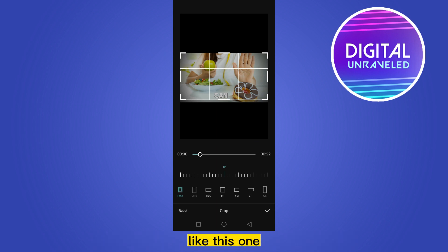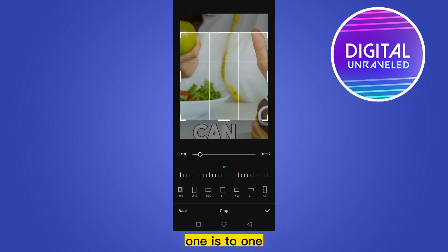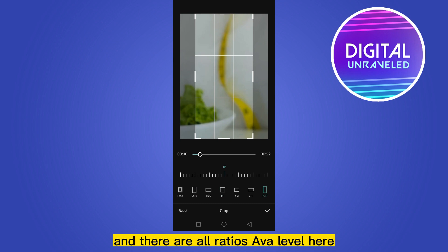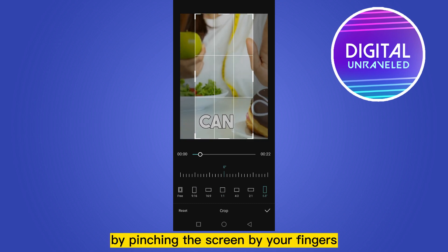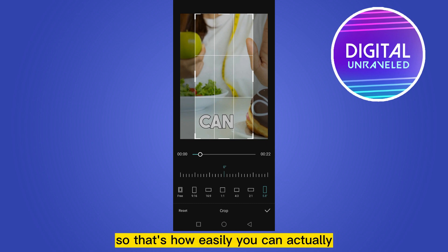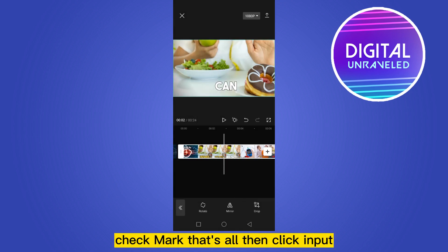There is another method — you can also change the ratio if you want, like 16:9, 1:1, and there are all ratios available here. You can also adjust it by pinching the screen with your fingers. So that's how easily you can crop the video. Click the checkmark, then click import.